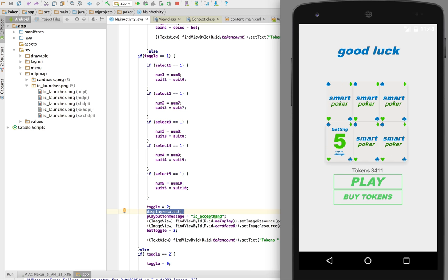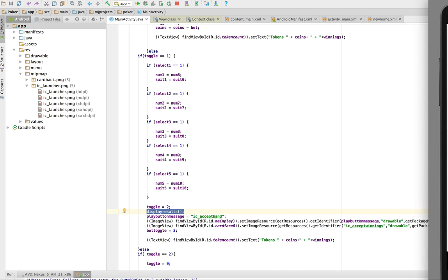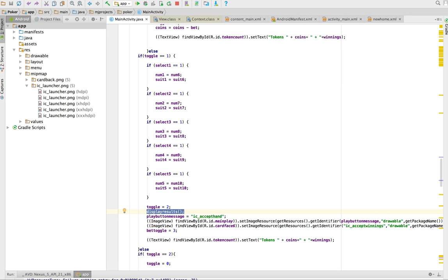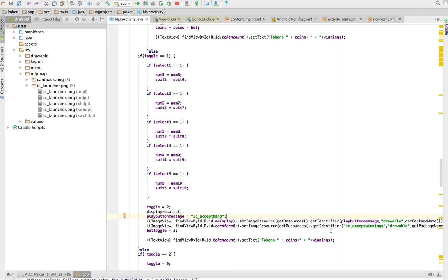And you know that's the thing about poker, sometimes you just don't get what you want to get for demonstration purposes. But what we do is we recalculate whether it was a full house or a flush or something like that. We change our button to accept hand and we change a few things, and we display our coins and our tokens and our winnings and all that type of stuff.